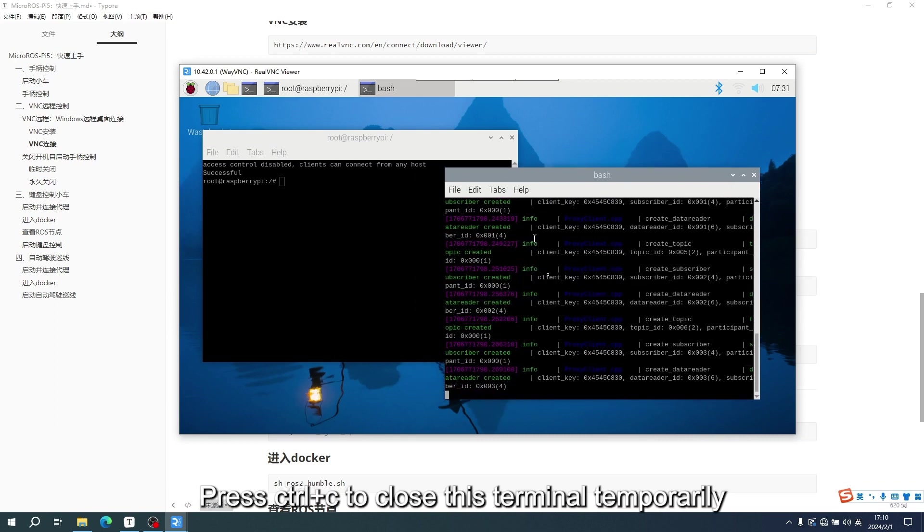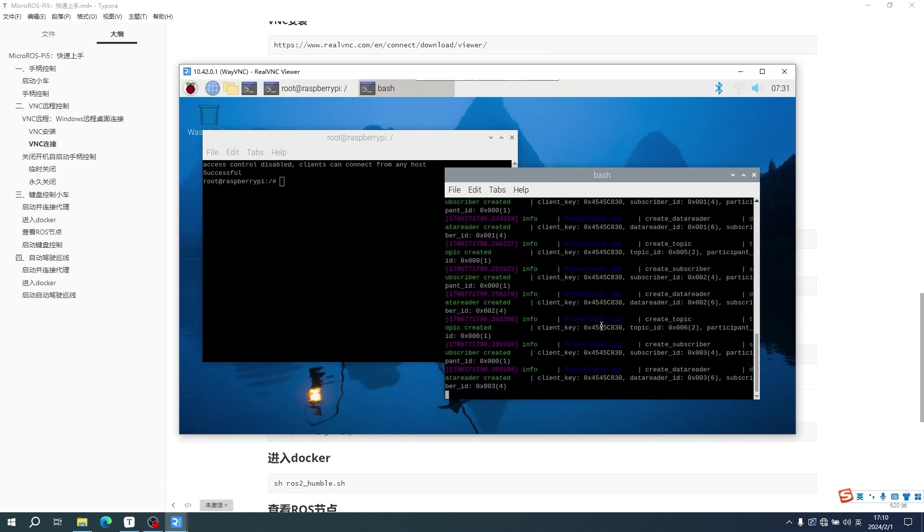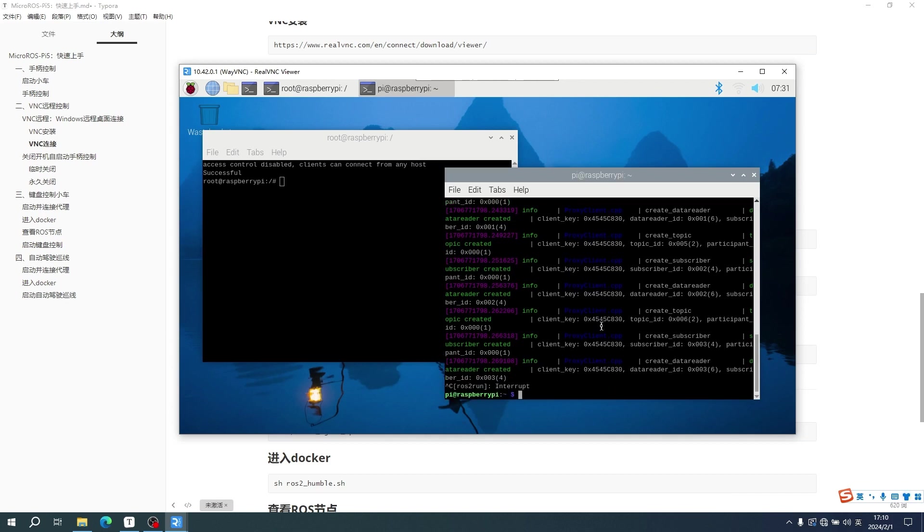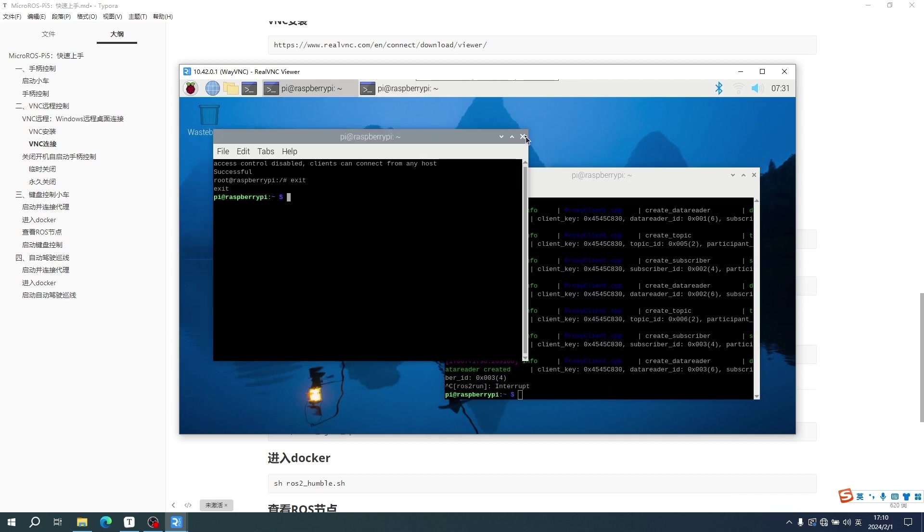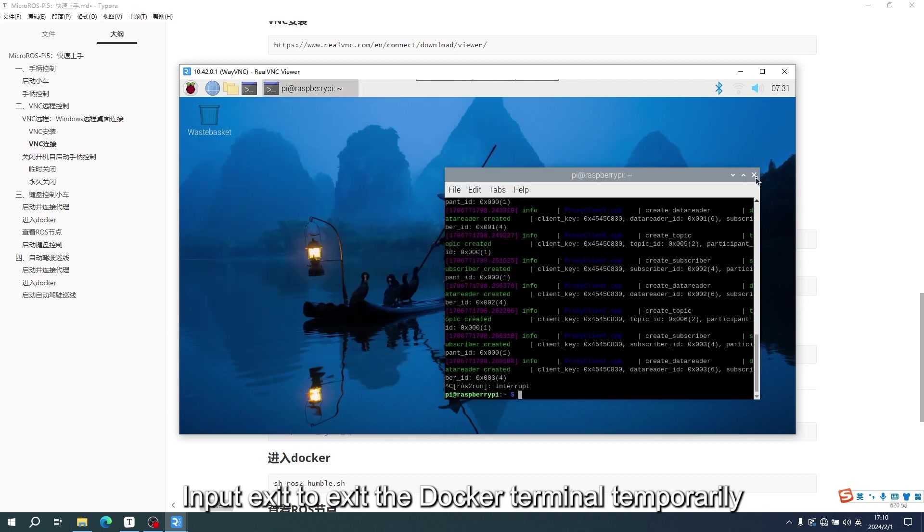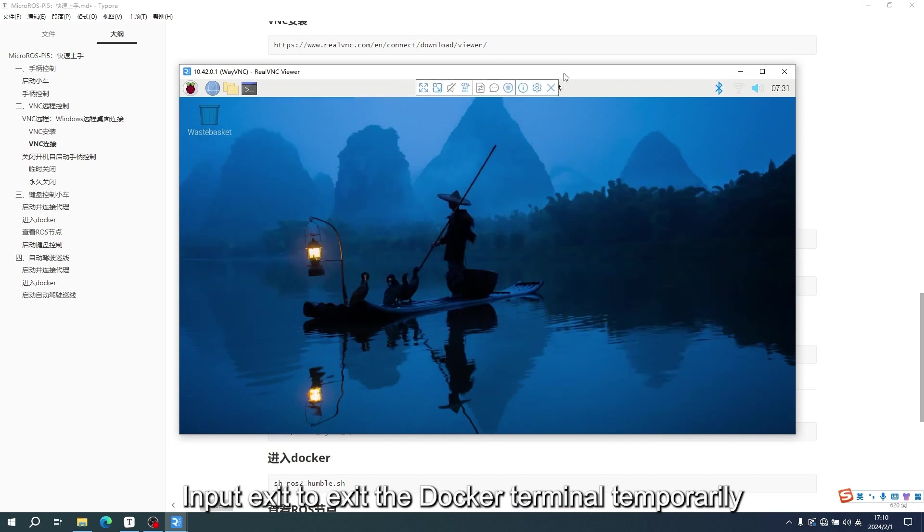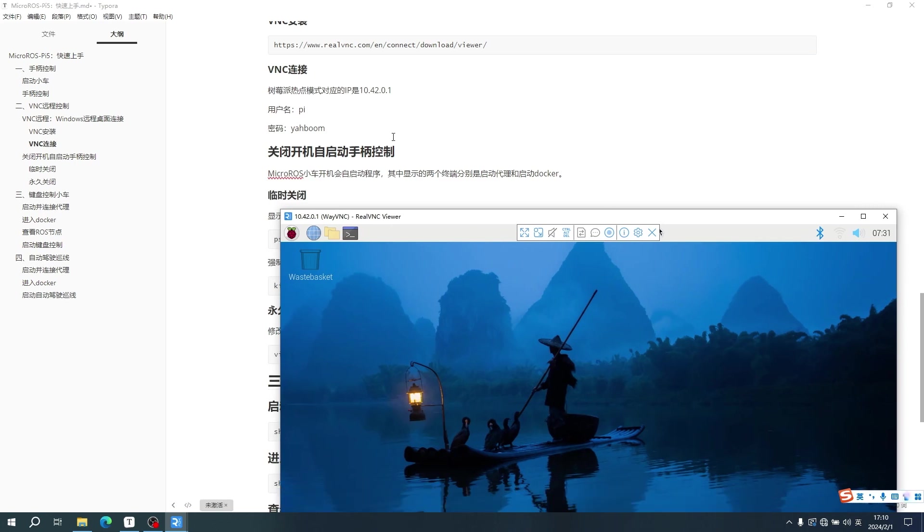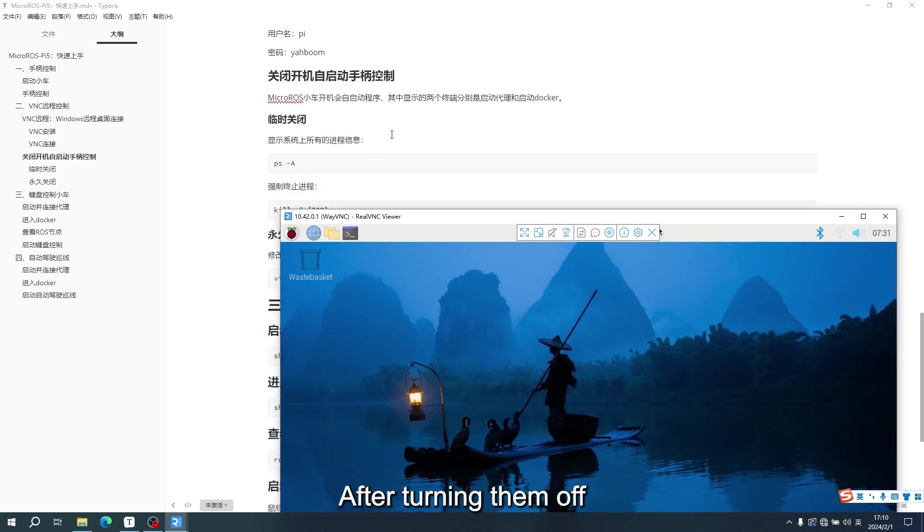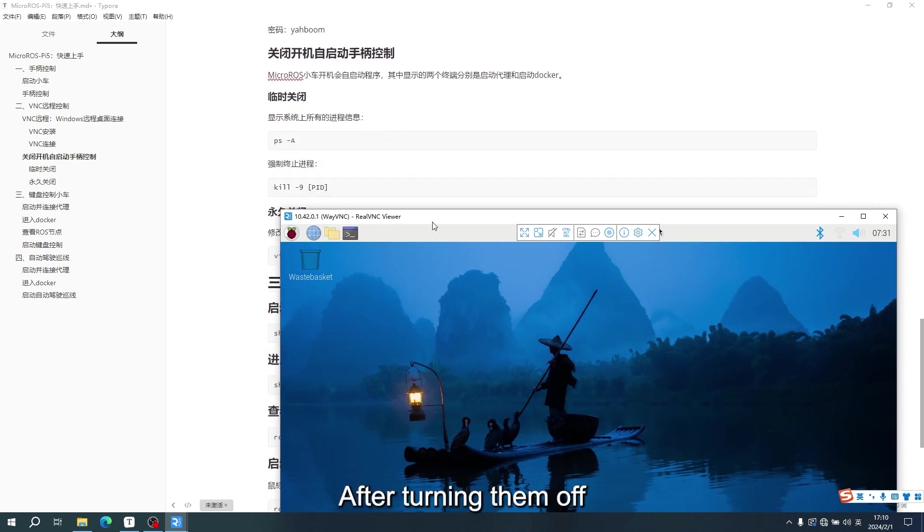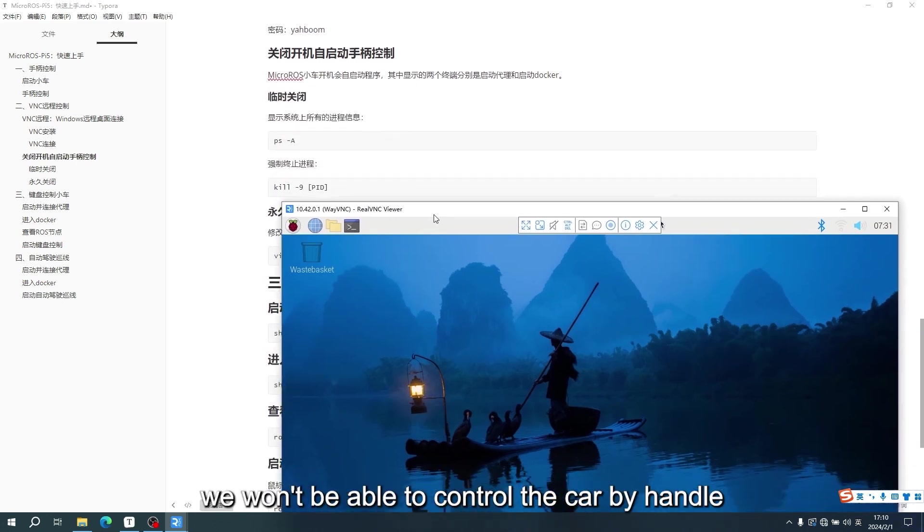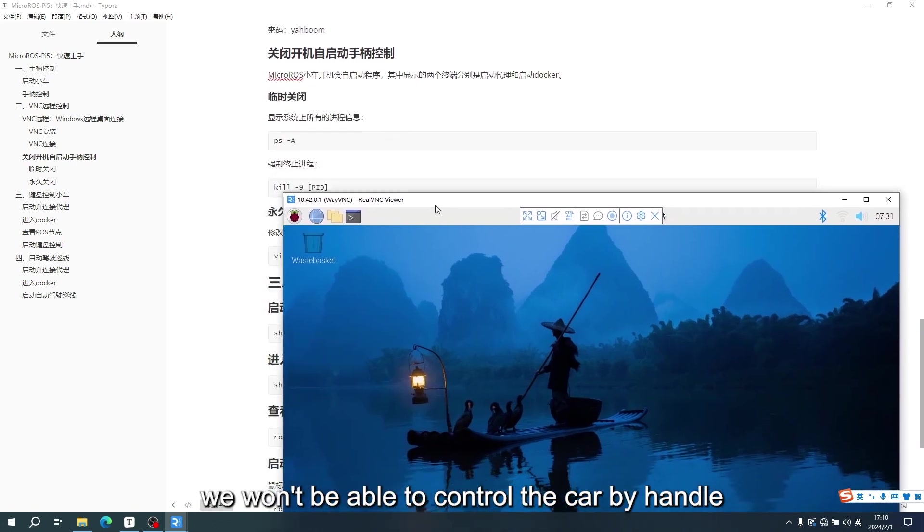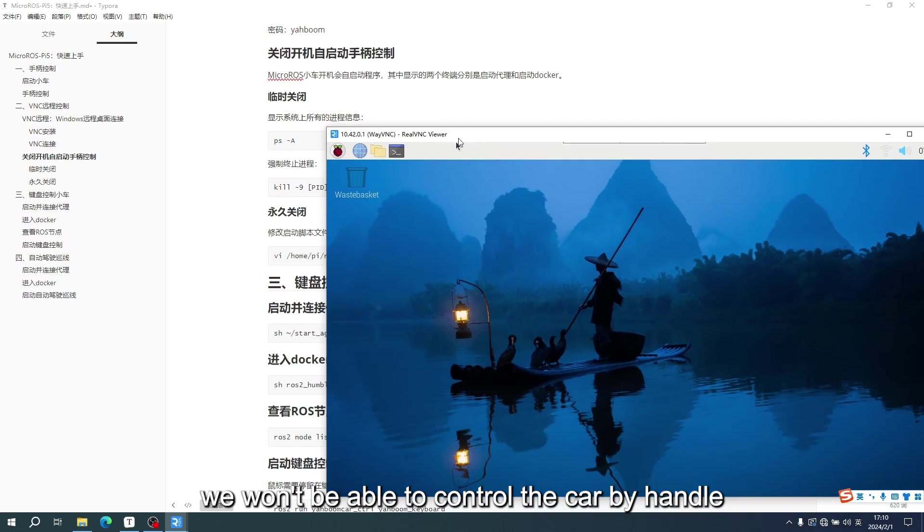Press Ctrl plus C to close this terminal temporarily. Input Exit to exit the Docker terminal temporarily. After turning them off, we won't be able to control the car by handle.